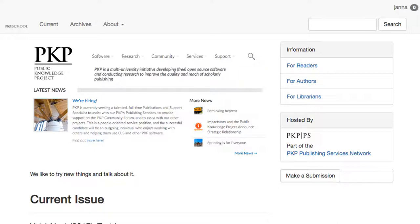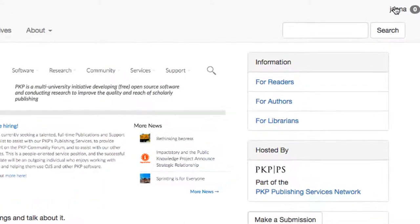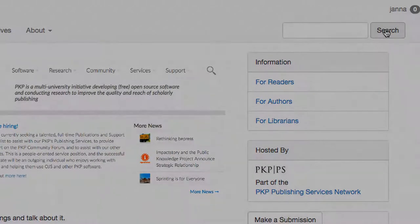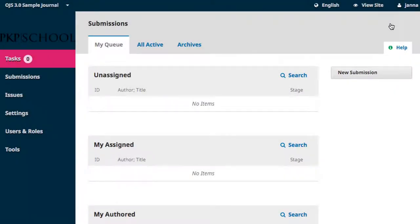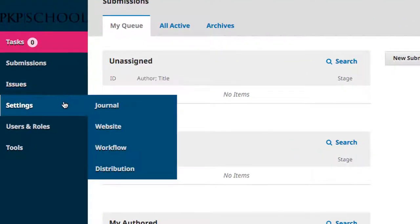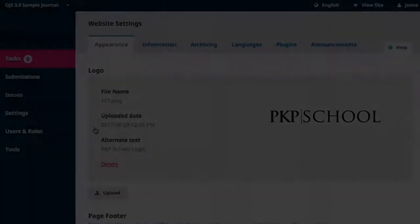In the top right corner, access your dashboard. Hover over Settings in the left navigation and select Website. From the tabs along the top of the page, select the second tab, Information.